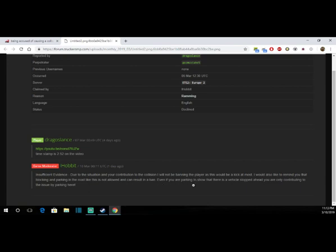I like that he says even if you are parking to show that there's a vehicle stopped ahead, you are only contributing to the issue by parking there. But really I'm not contributing, all I'm doing is preventing a player from being rammed by a troll and then having a major issue right there. I've been watching little by little as I've been playing this game, whether just ETS or ATS, and honestly it's like some of these moderators really don't know what they're doing. One person accidentally bumps them, banned. It's like, truckers MP, take a look at your staff.